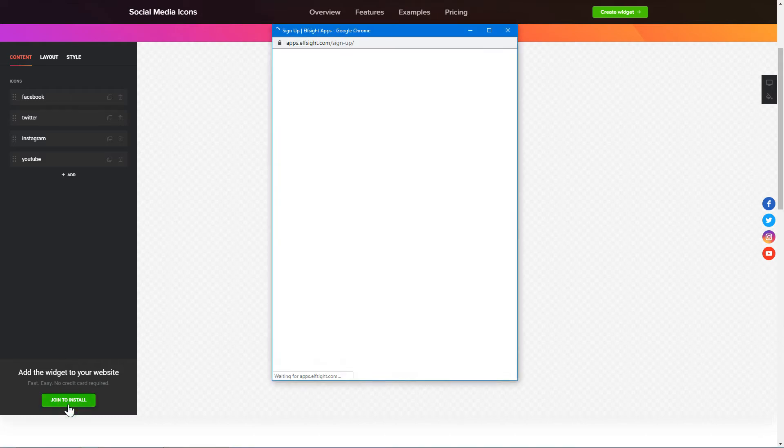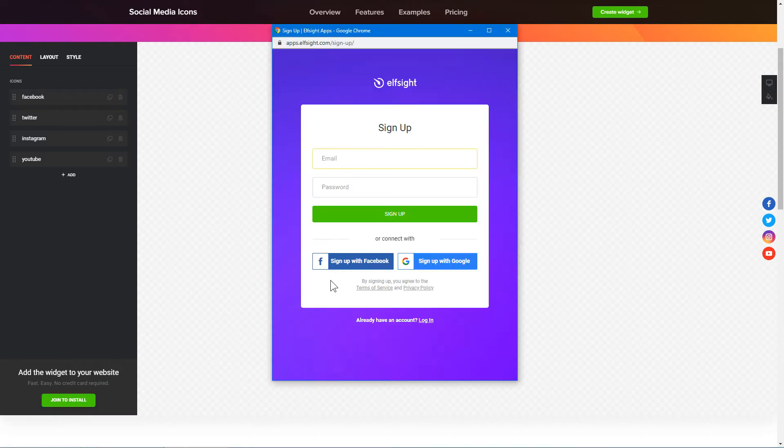Click Join to install to add the widget to your website. Log in or sign up to Elfsight Apps. This is free, no credit card required.